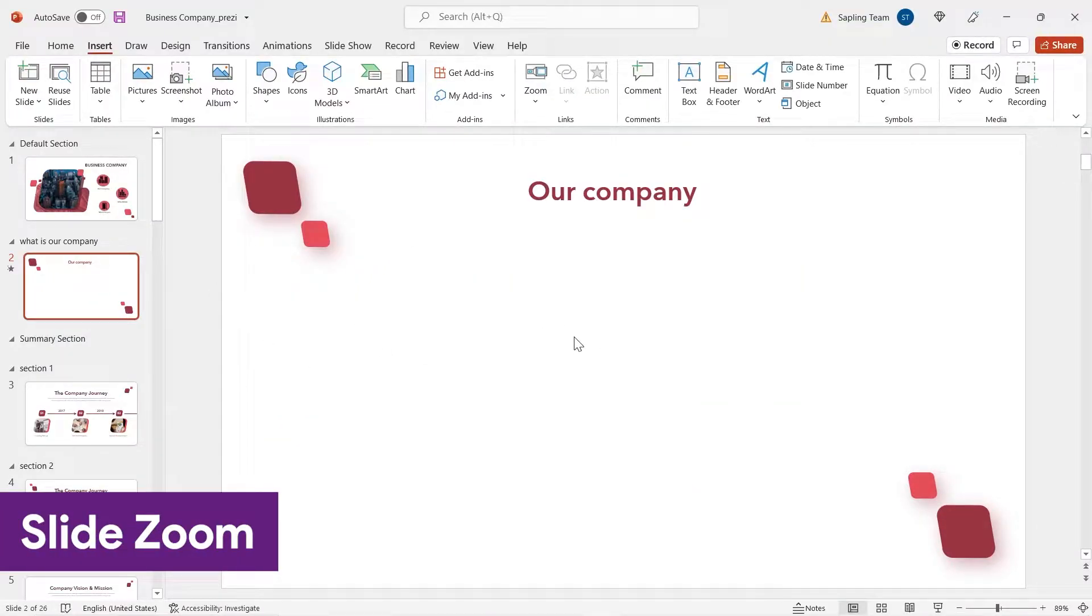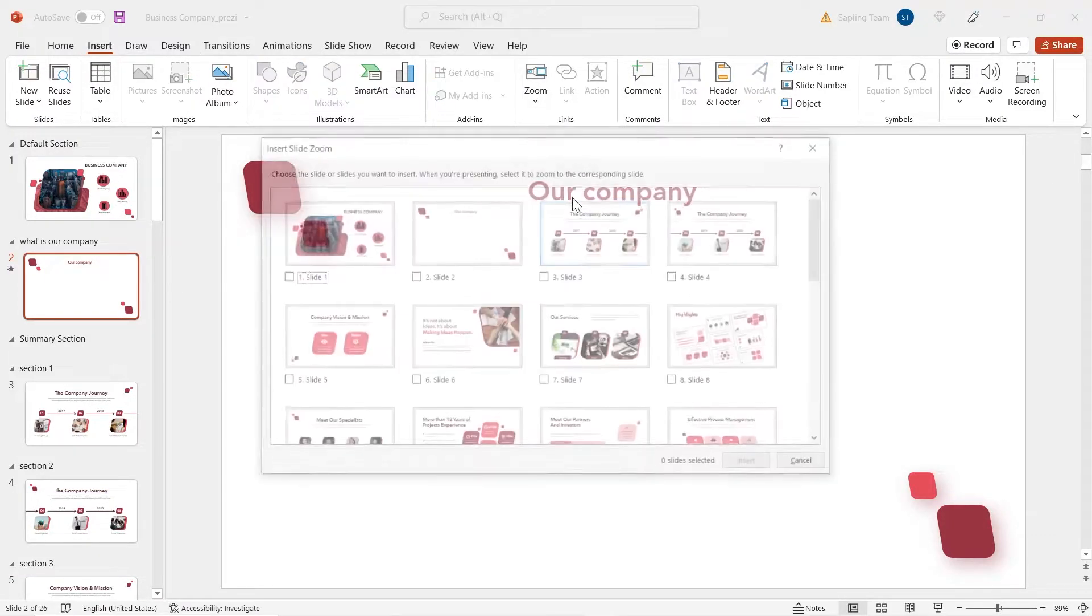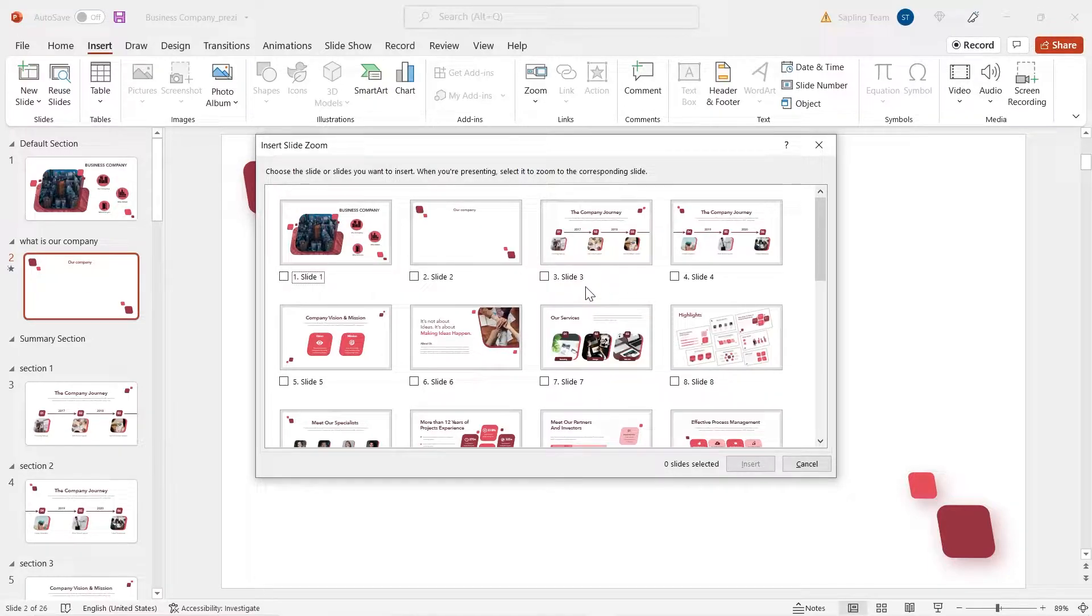This is the slide to which I am going to give slide zoom. Go to insert, zoom, slide zoom. Now insert all the slides that you want.